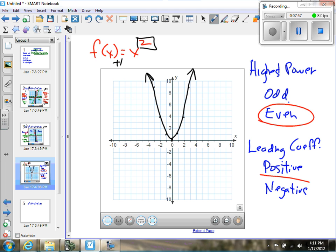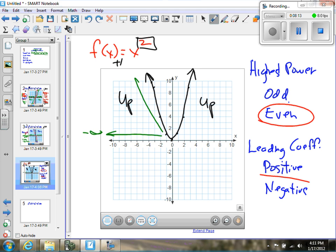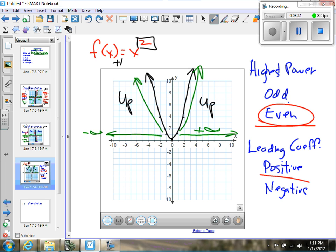The end behavior in this case is up-up. As X approaches negative infinity, my Y values just go up and up. And as X approaches positive infinity, my Y values are also going up. So when I have an even power and a positive leading coefficient, I'm going to have a graph that is up-up.